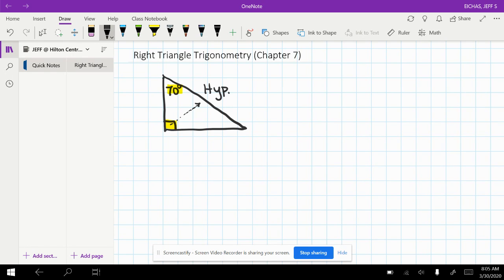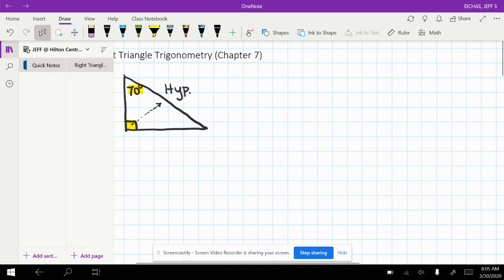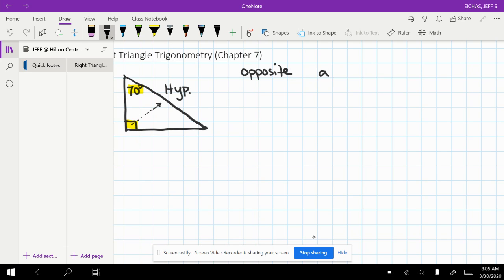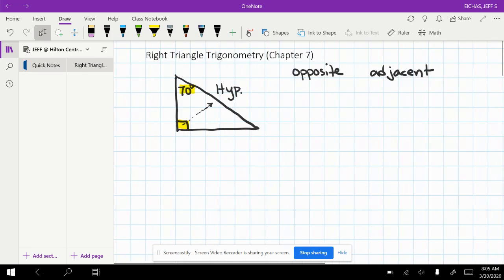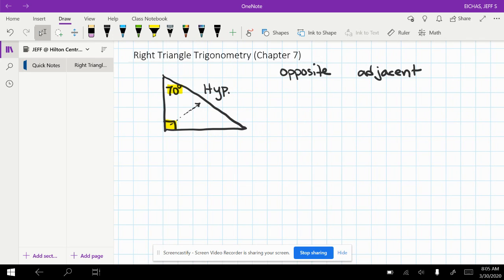After that, then we can look at the legs. The legs will get one of two names. You'll either call it opposite or adjacent. Only the legs can get those labels. Make sure we're not labeling the hypotenuse with one of those. These are only for the legs.